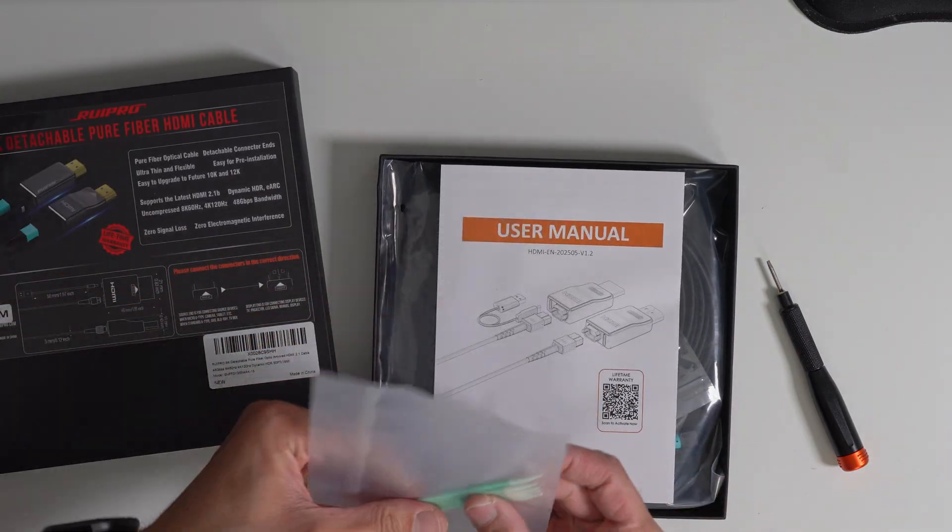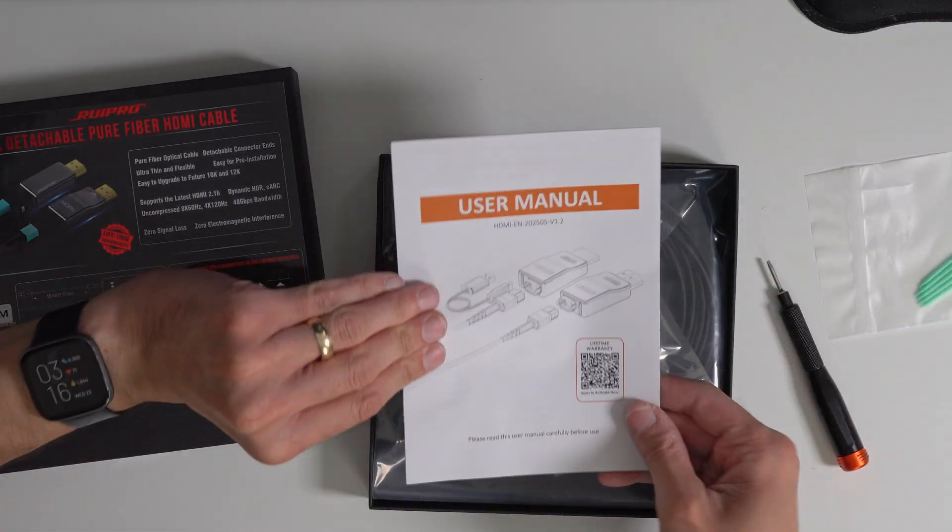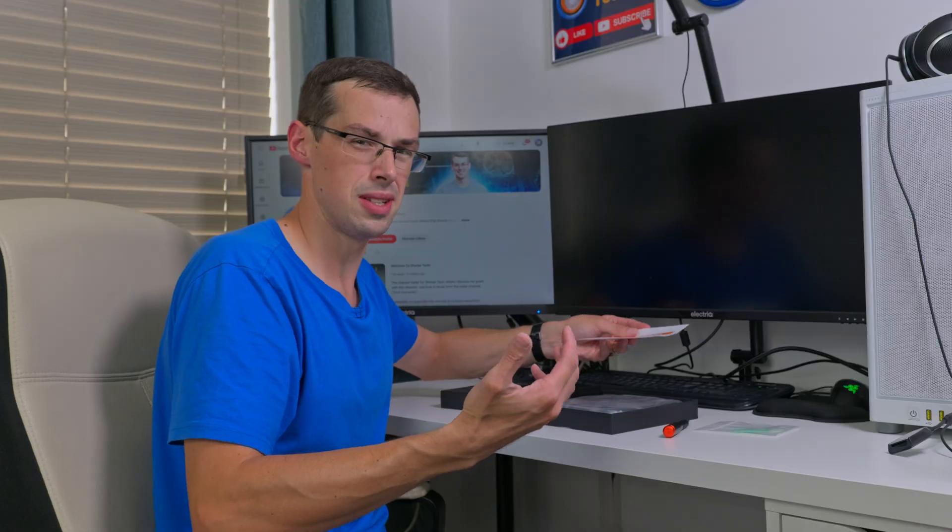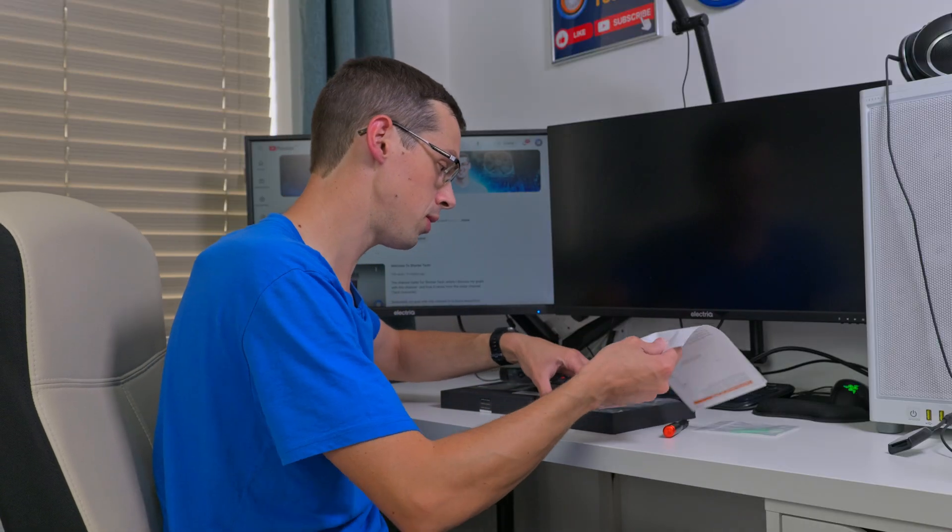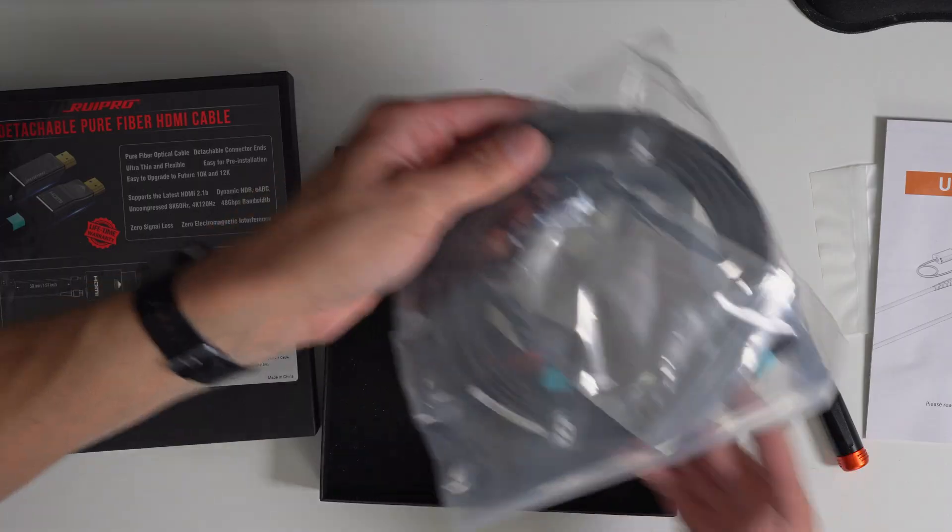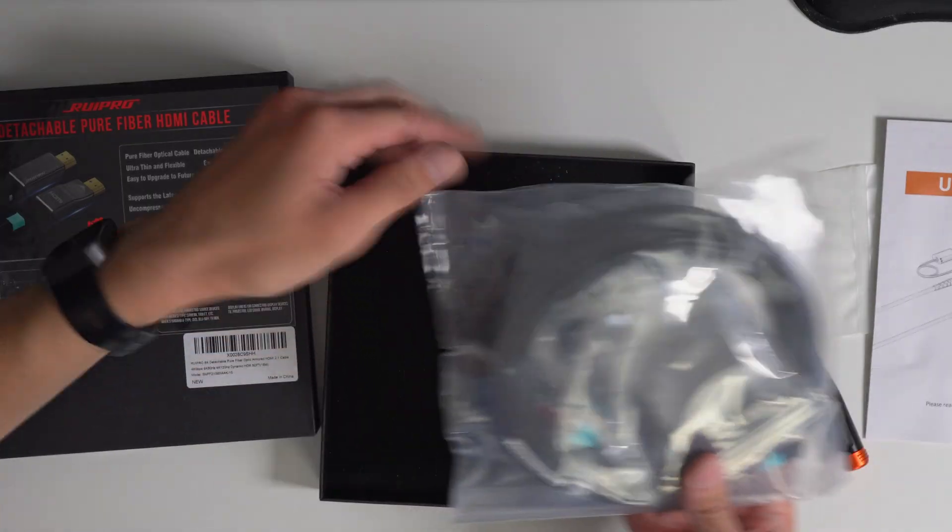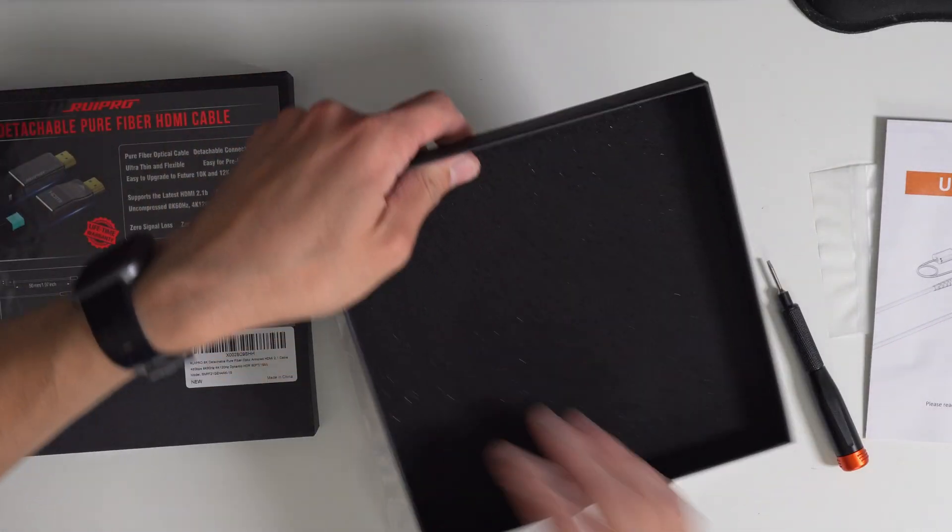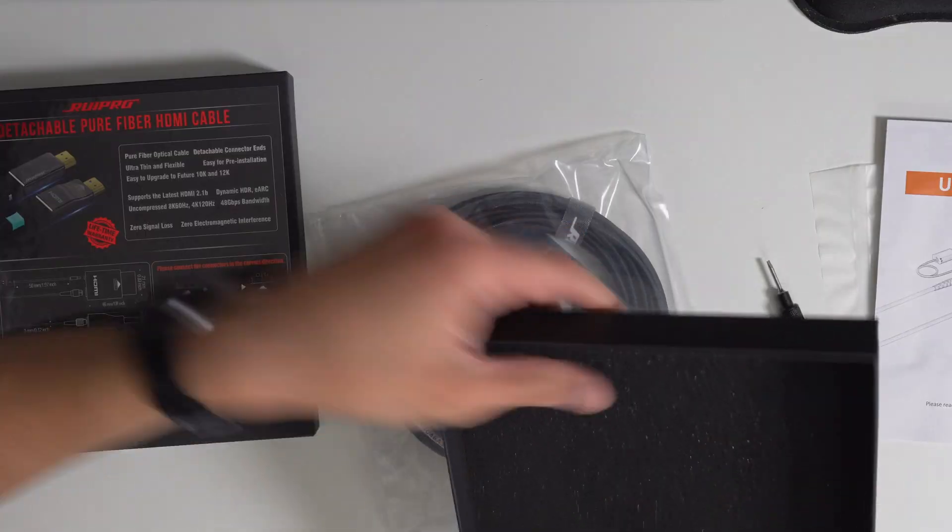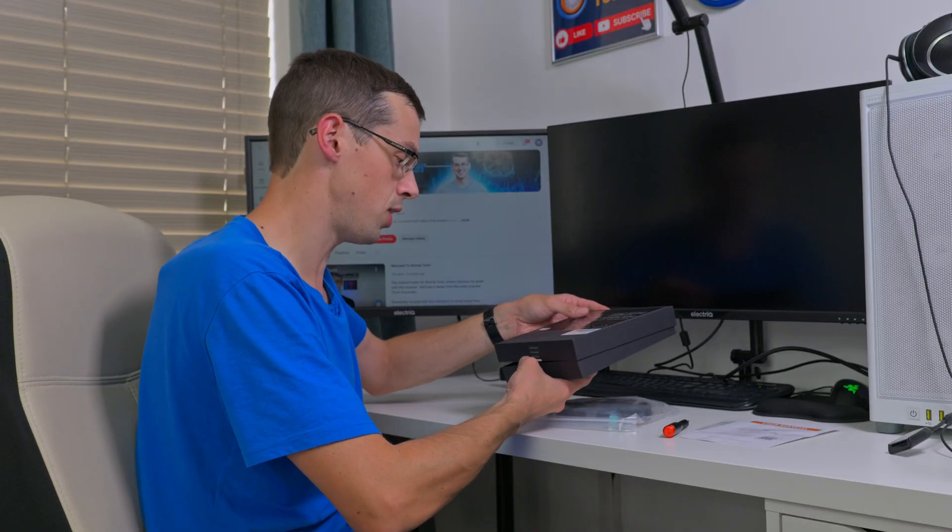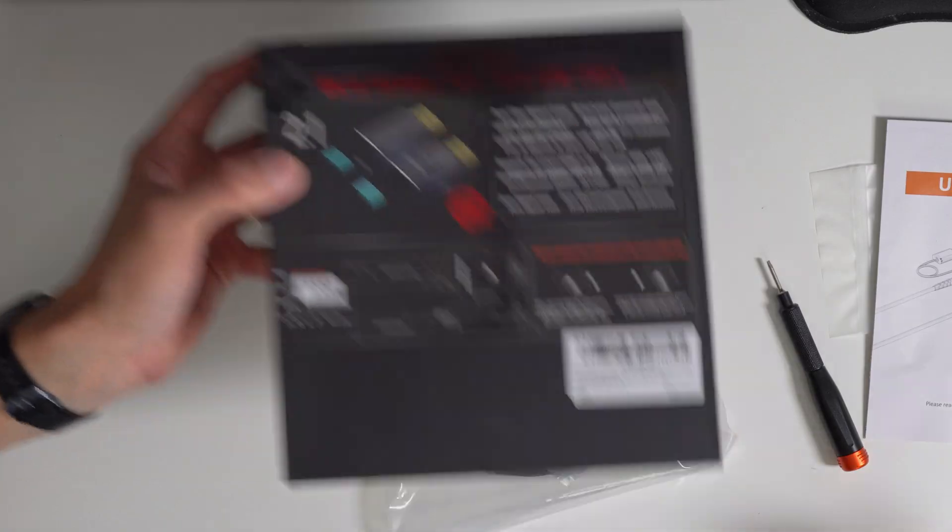So you've got some Q-tips which we'll look at in a minute, the user manual which we'll talk through because this isn't really something you're going to want to mess around with. Then you actually come to the cables as a whole with this foam insert just to protect things in transit. The packaging and everything else feels quite premium.